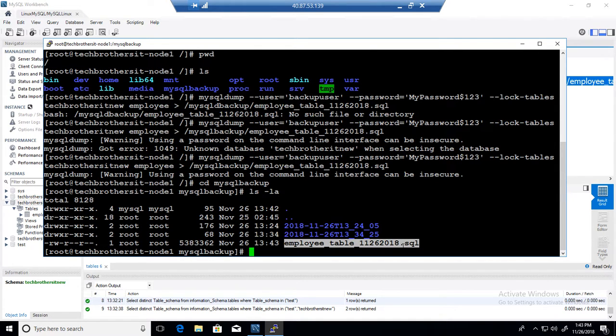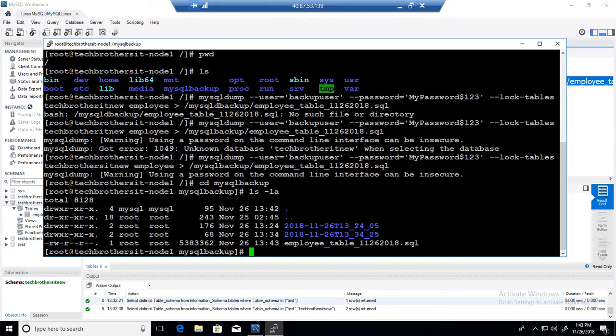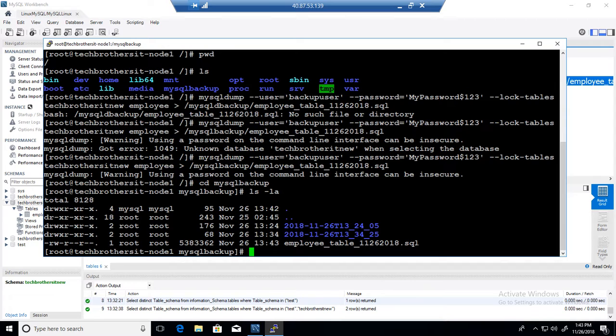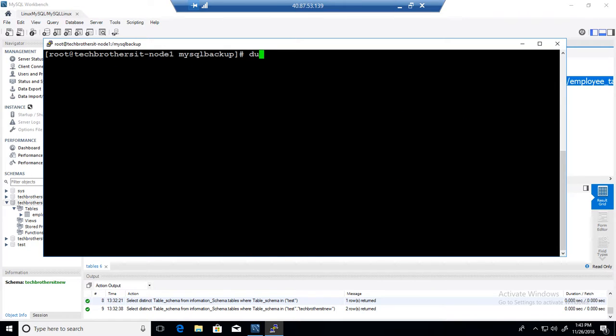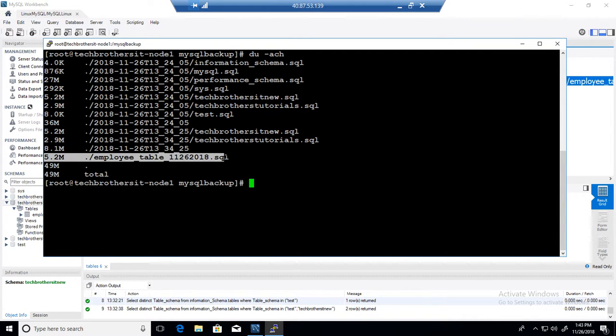So my employee_table and then we have data 1126 2018.sql. If I would like to see the size of this file, I can always say du -ach and that will show me the size of this file. Okay, right there. So 5.2 MB. That is the size.